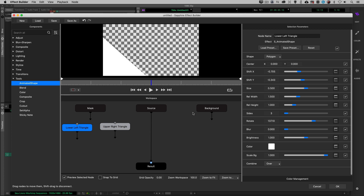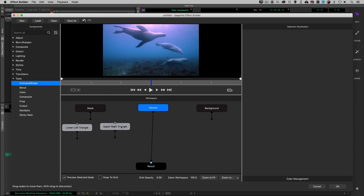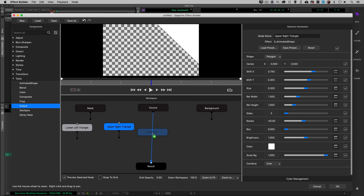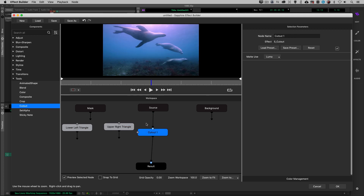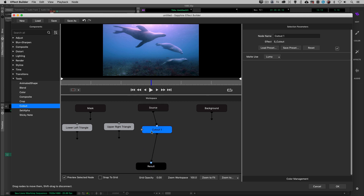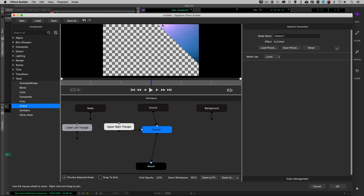The first thing we need to do with our source is patch the triangle into it so we can see what our element will look like in the upper right-hand corner. I'm going to use the Cutout tool — you can drag and drop it here, or drag it right over the whip connecting the two nodes. You'll notice nothing has happened because we haven't patched anything into the matte input. So let's use our Upper Right Triangle and patch it into the matte. Now we have our element sitting inside that upper right triangle.